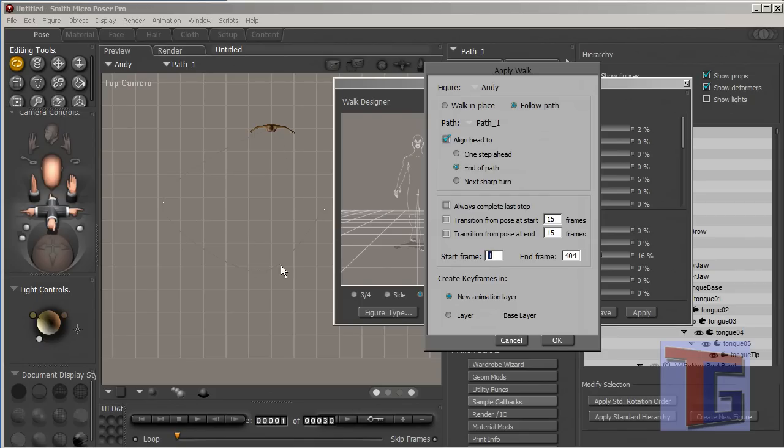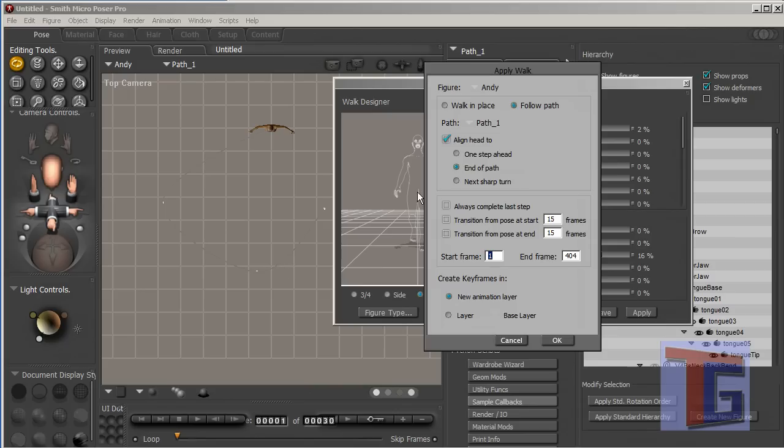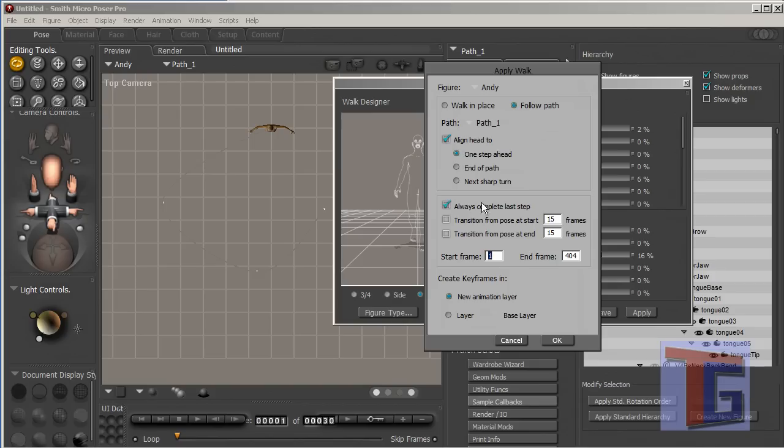While she walks around. But if she walks here, if she looks here, maybe she will fall because she can't look on the ground. And that's why I check next sharp turn, or maybe one step ahead, that's better. So she will look where she goes. Always complete last step. Normally that will not function very well but we will see. That means that the last step has to be completed in this animation.